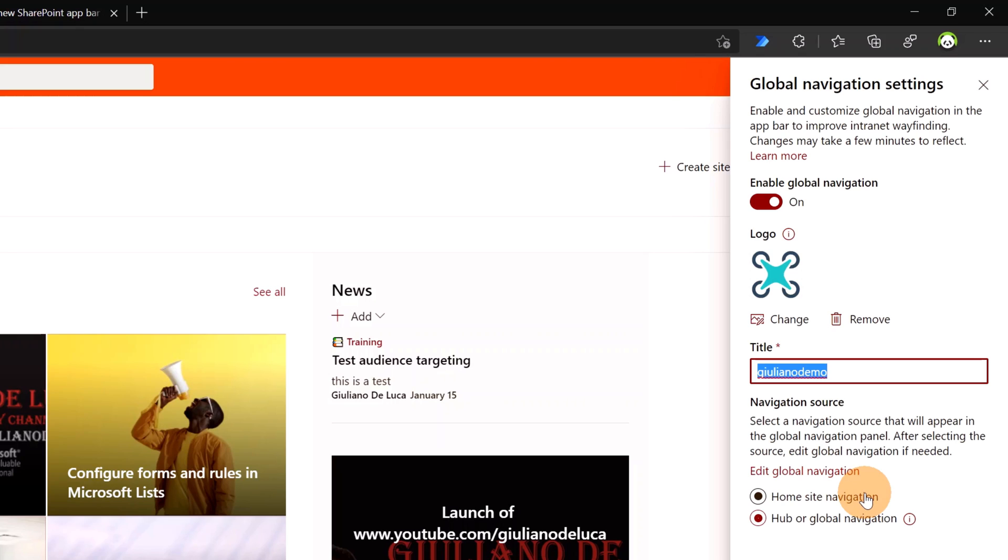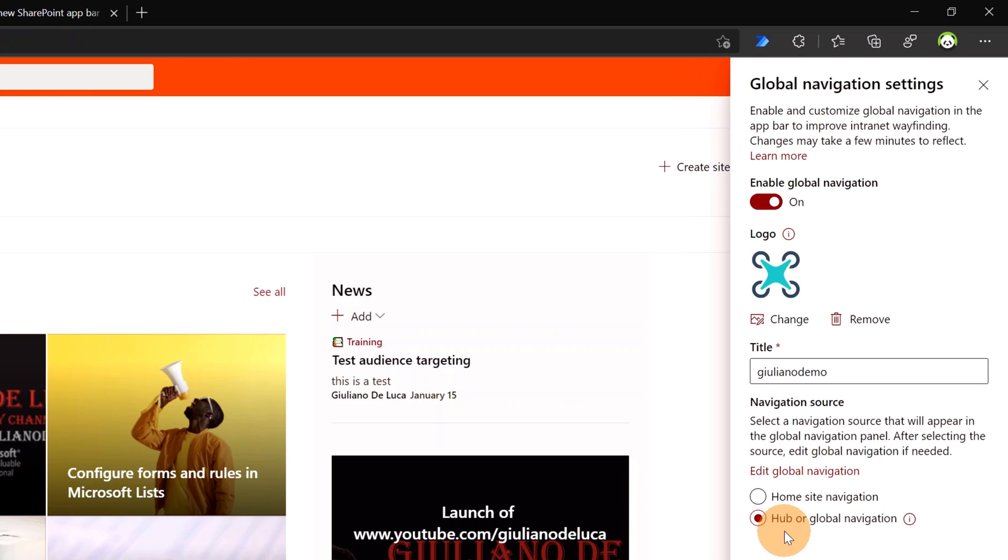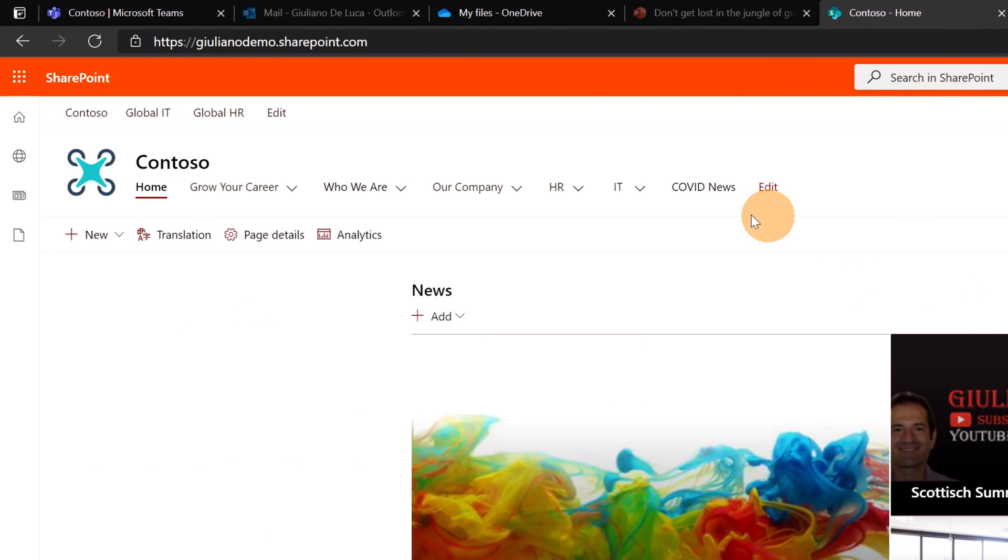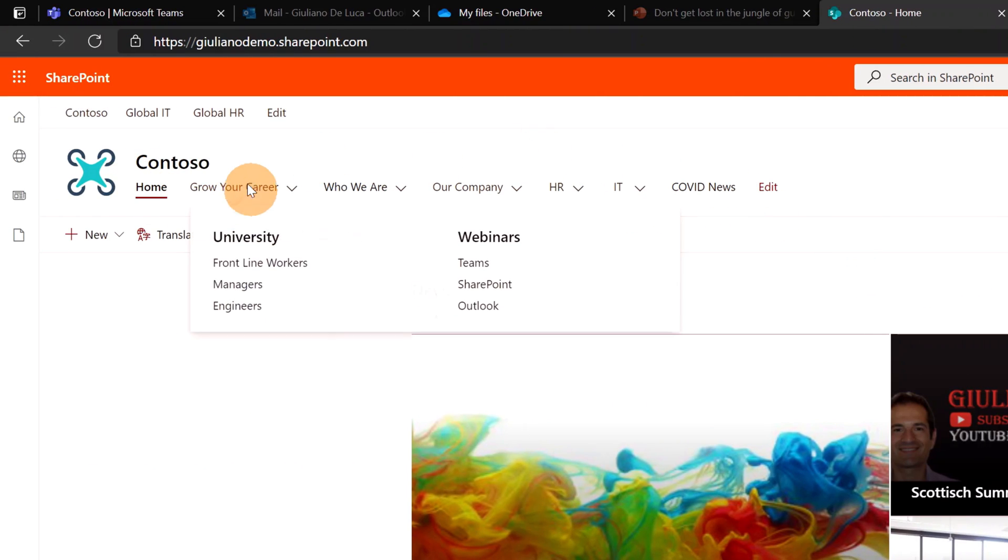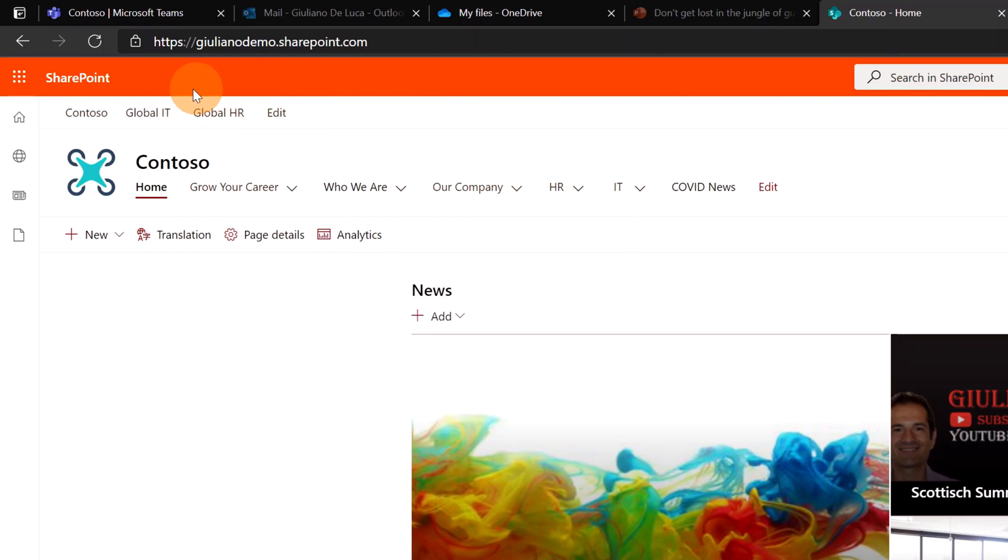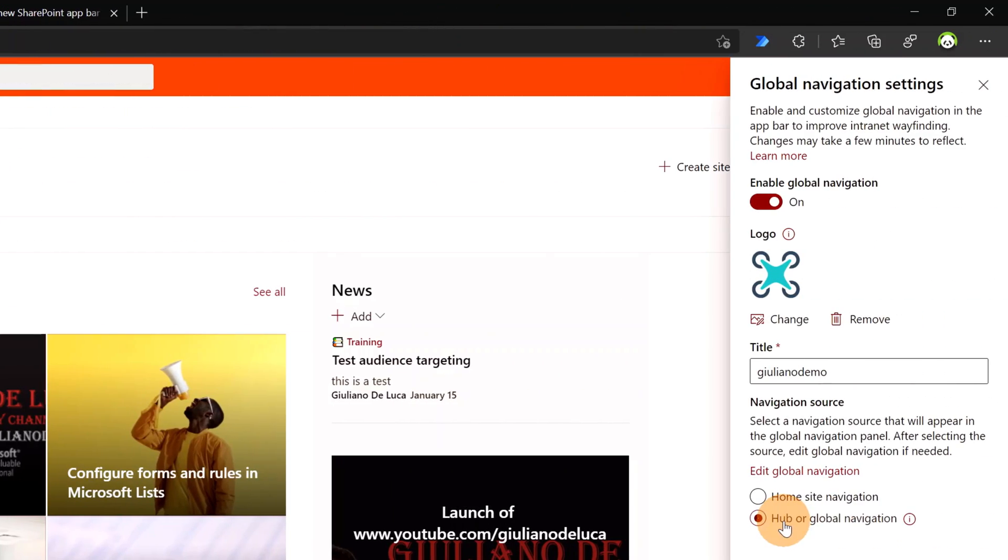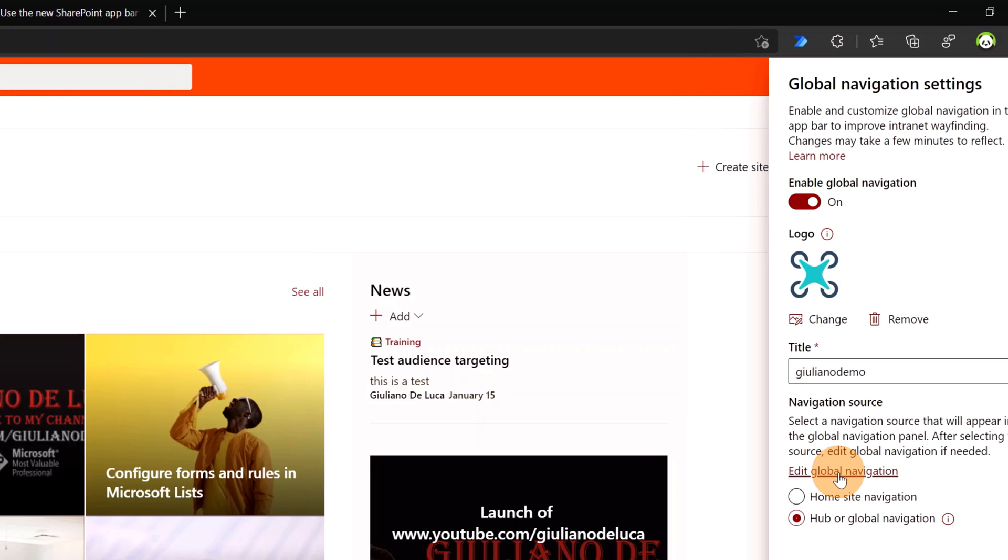And finally, below I have to select the home site navigation or the hub or Global Navigation. I'll show you in a bit the difference. Just to clarify, the home site navigation is this one. The hub or Global Navigation is this one. Now, if I select Hub or Global Navigation and then if I click on the link Edit Global Navigation, a panel shows up on the left.